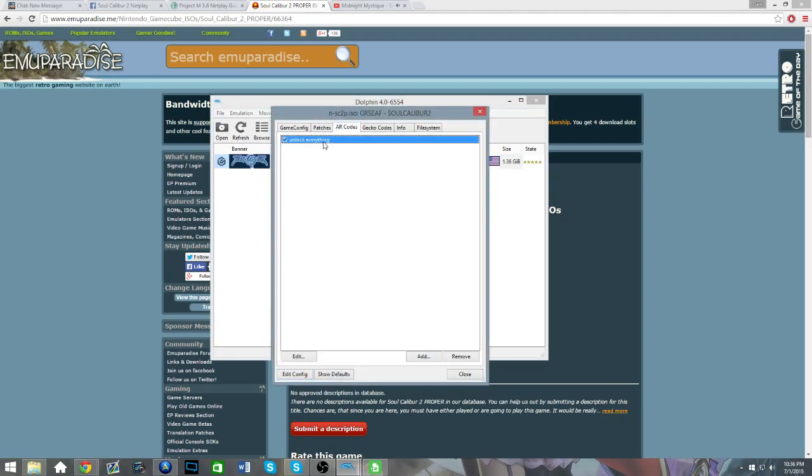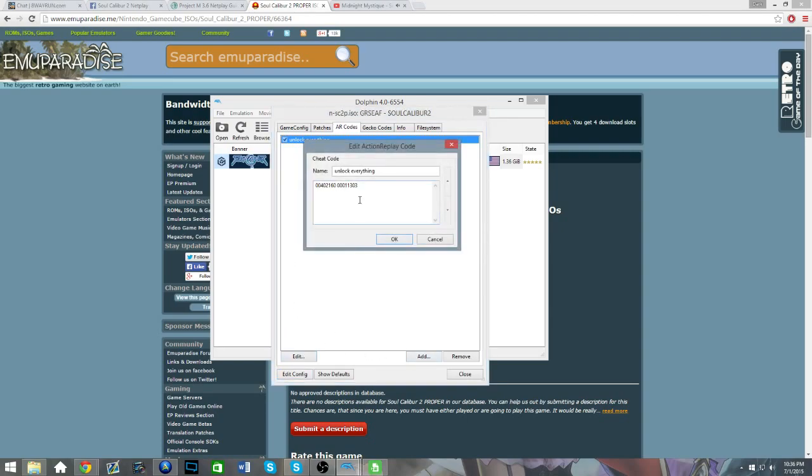Now, you're gonna want to do Add, and then put in this code right here in this description box. And that will be in the description below. And you'll just name the cheat whatever you want. You can name it Dix, for all I care.